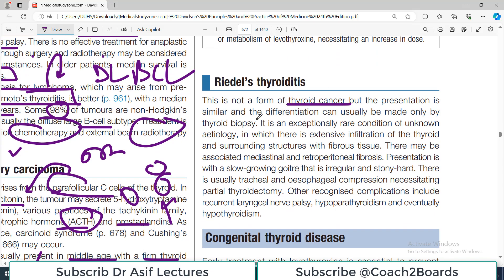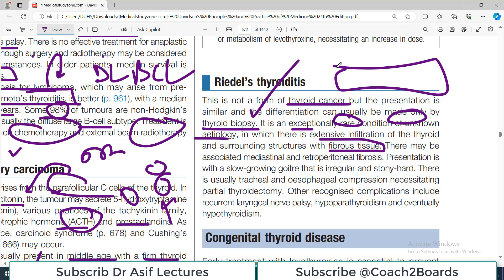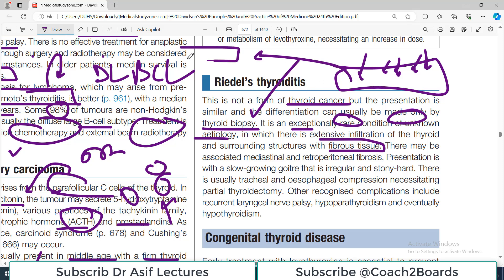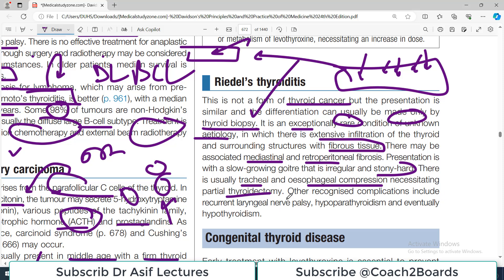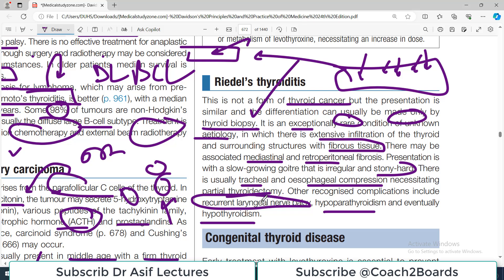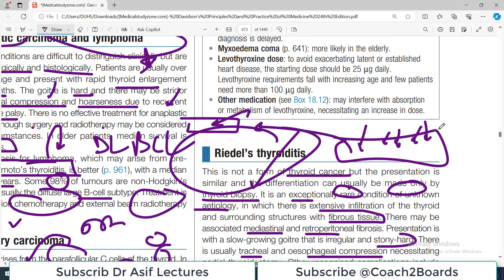Riedel's thyroiditis is not a cancer but has a similar presentation and differentiation can usually be made only by thyroid biopsy. It is an exceptionally rare condition of unknown etiology in which there is extensive infiltration of the thyroid and surrounding structures by fibrous tissue. The thyroid gland is essentially converted into fibrous tissue. There may be associated mediastinal and retroperitoneal fibrosis. It presents as a slow-growing, irregular, stony-hard thyroid with tracheal and esophageal compression.